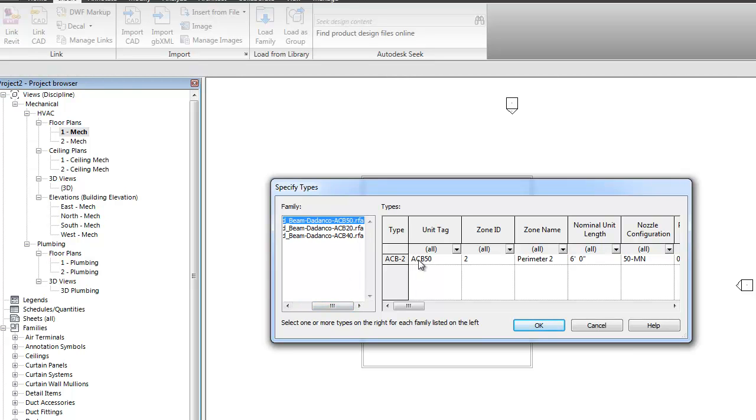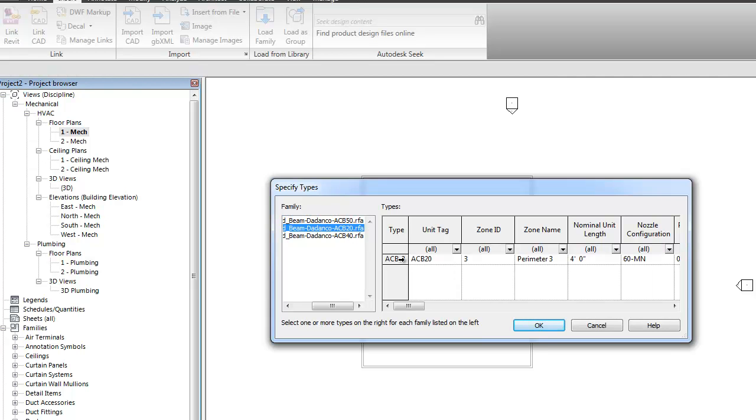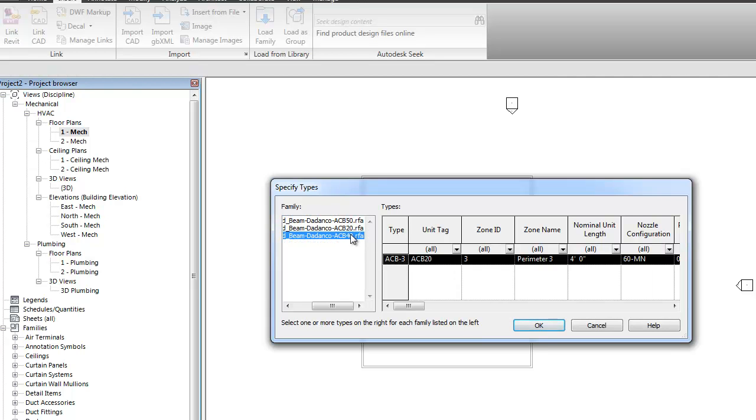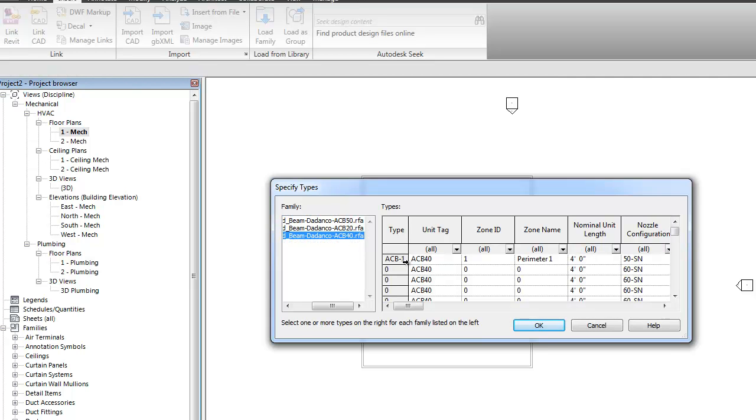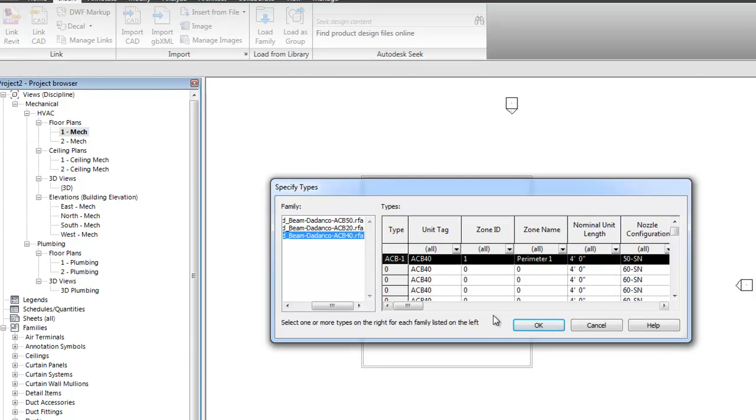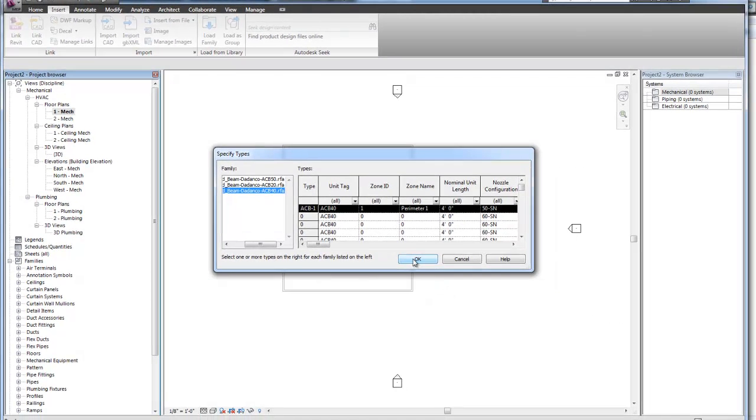Then, from the schedule, we can determine which of the individual selections we want to bring in. So for the first two, we only had one. And for the third one, there was other options. So we're just going to grab the first one.